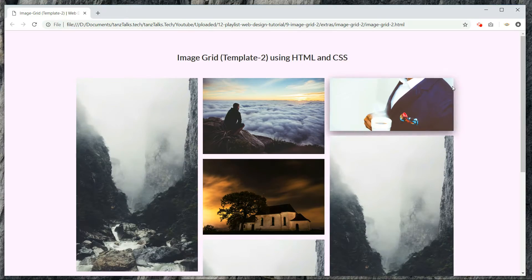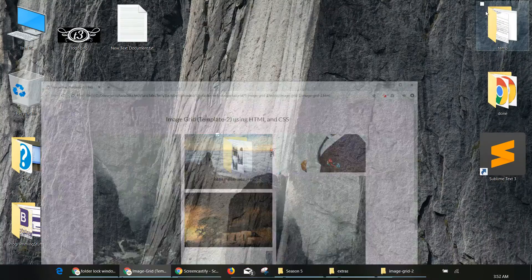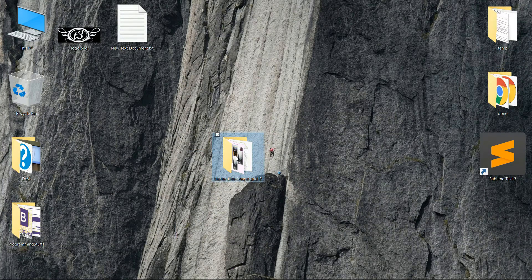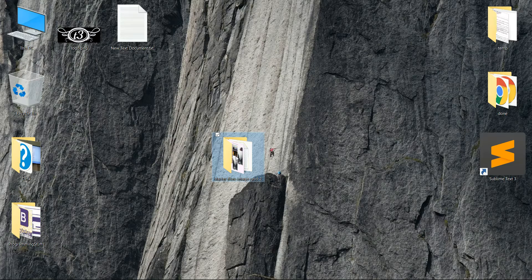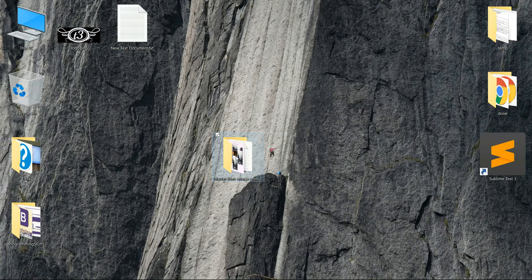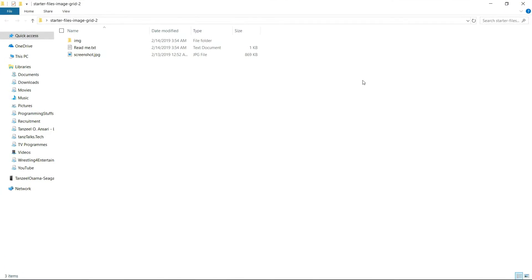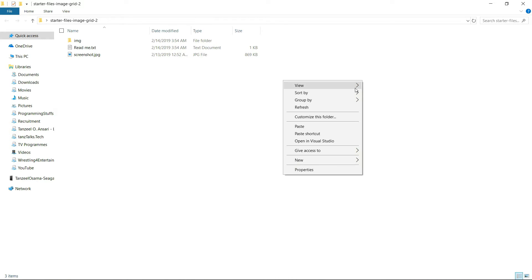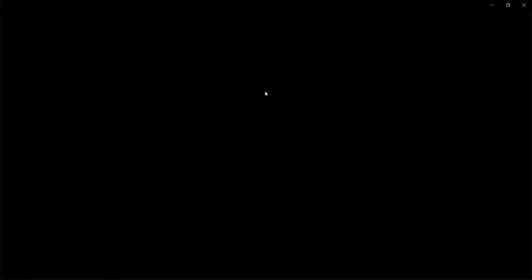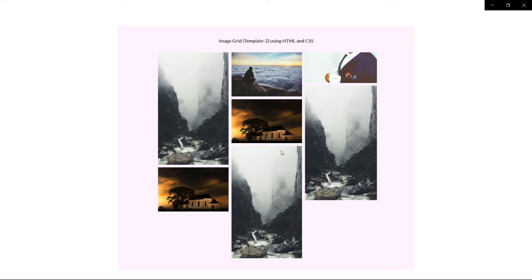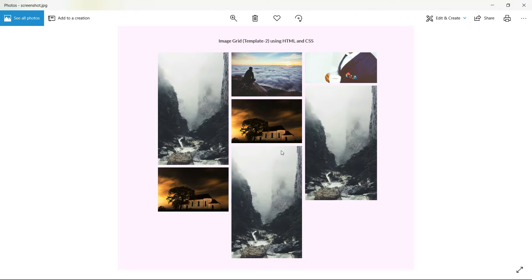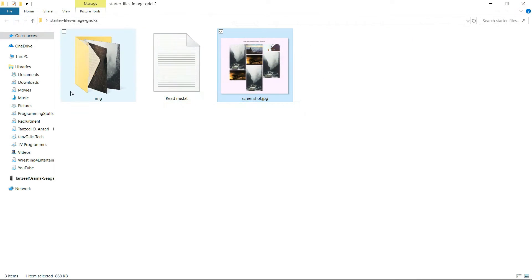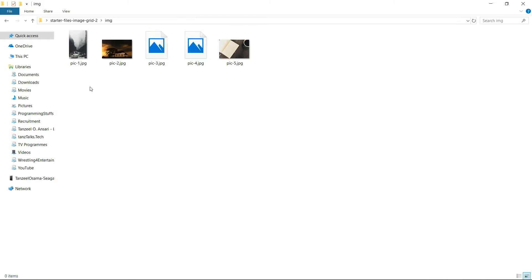For your convenience, I have created some starter files that you can download from the description of this video. The link is in the description. It will open up a Google Drive and you can open the starter files folder and download it. Inside it we have this screenshot which contains the screenshot of the web page that we are going to create, and we have this IMG folder which contains all of the images that we are going to use.